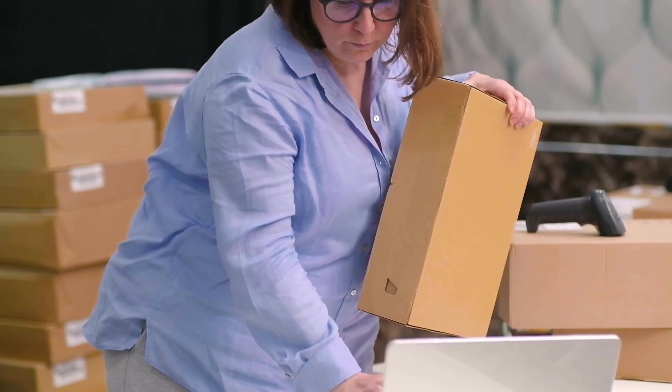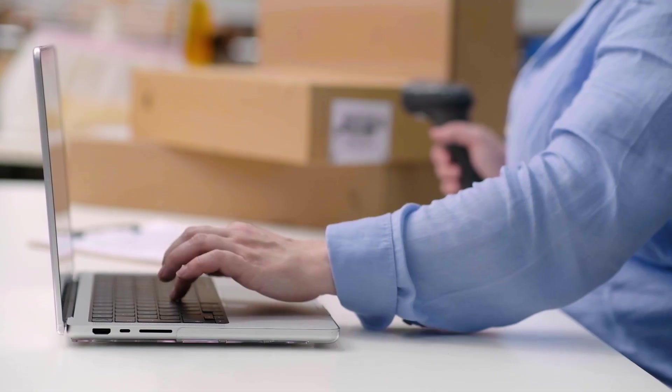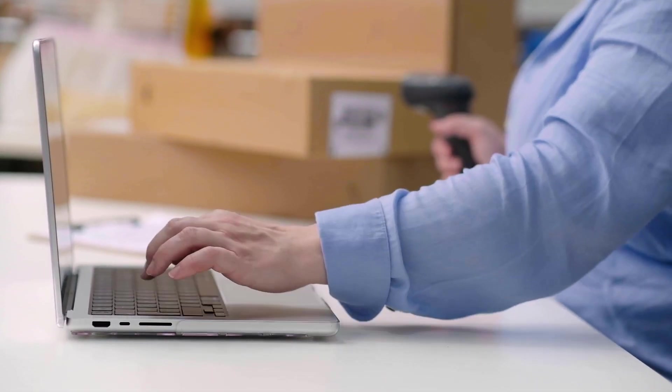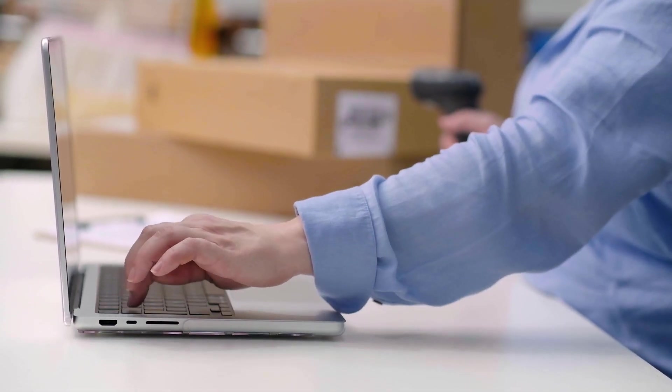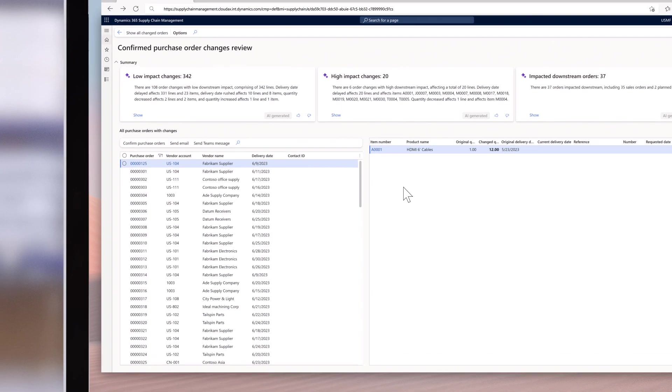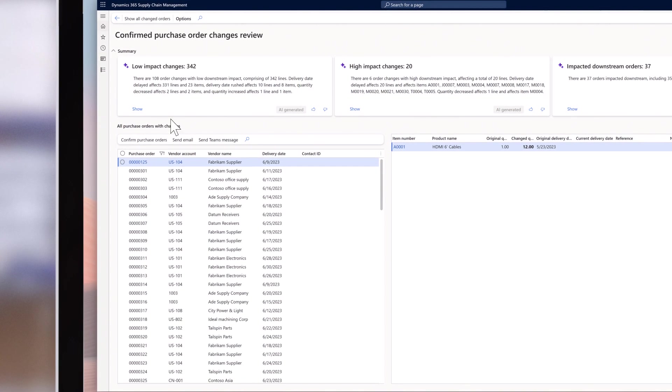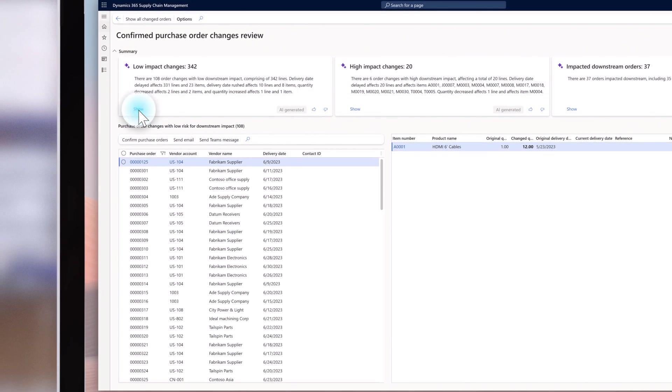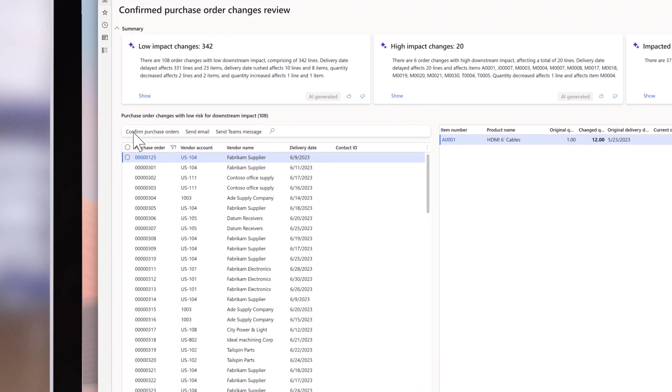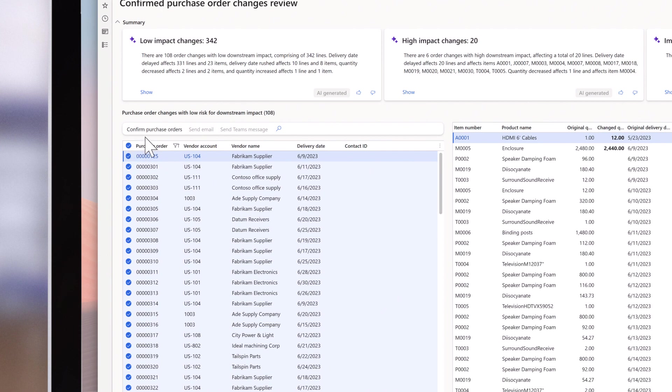Copilot is a game changer for managing purchase orders. Instead of clicking through each purchase order for updates, Copilot aggregates all unreviewed changes and immediately provides users with one clear view for them to review.